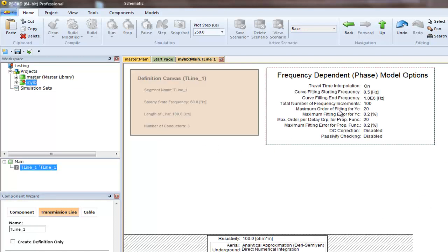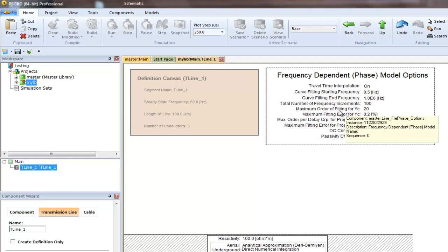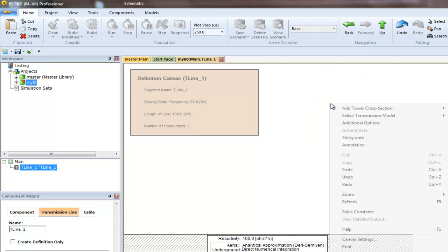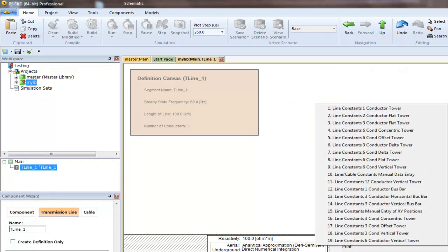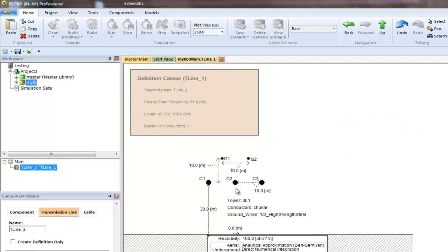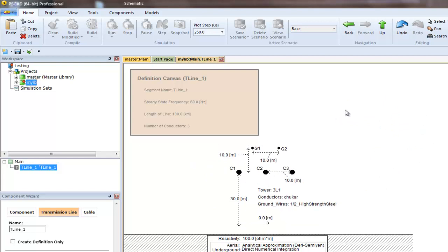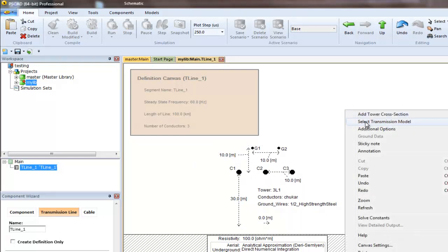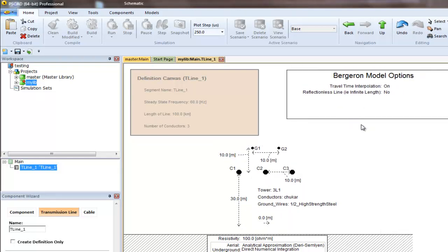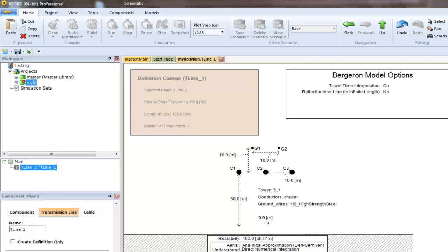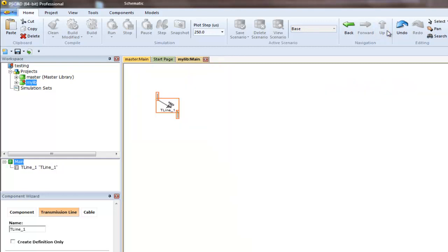We'll add the models. Now let's go back to the main page of mylib. You'll see a transmission line here.